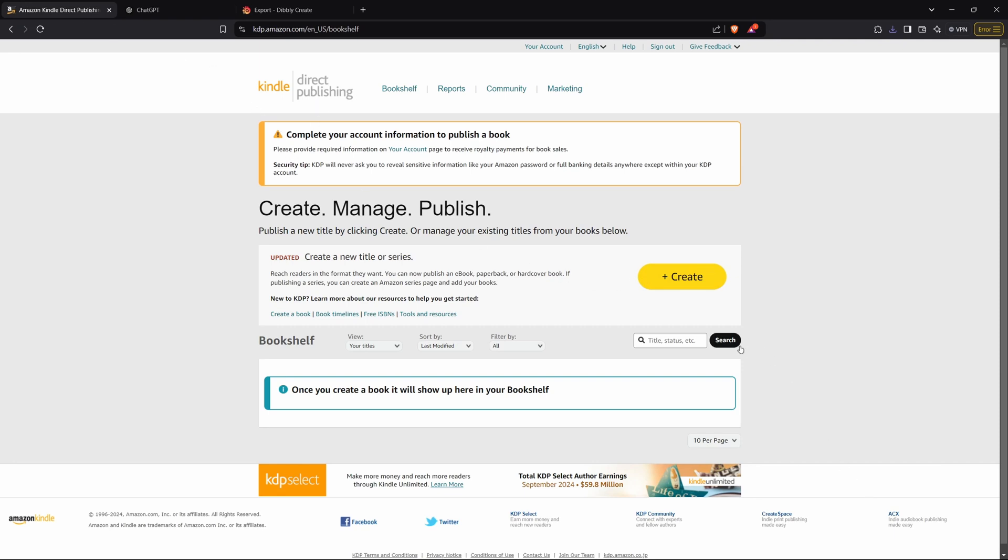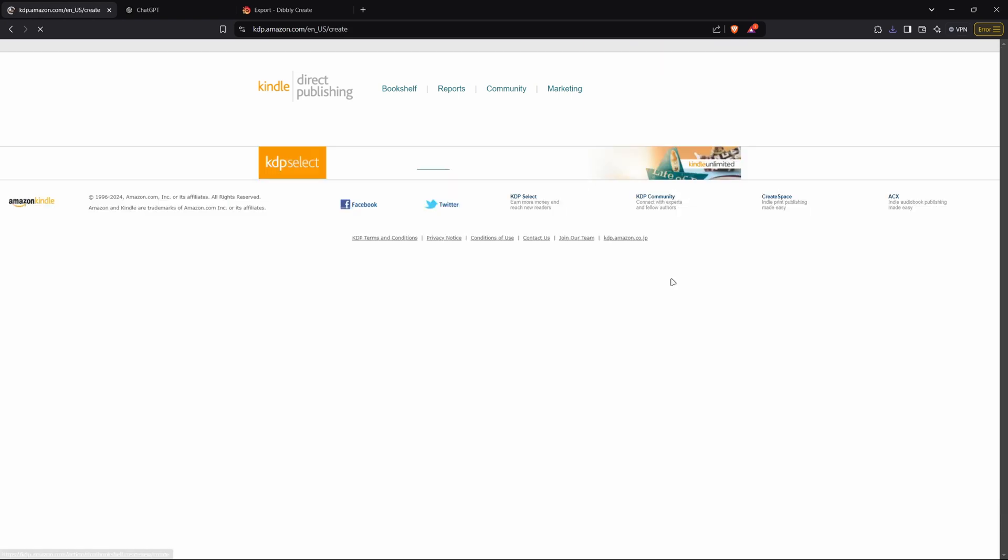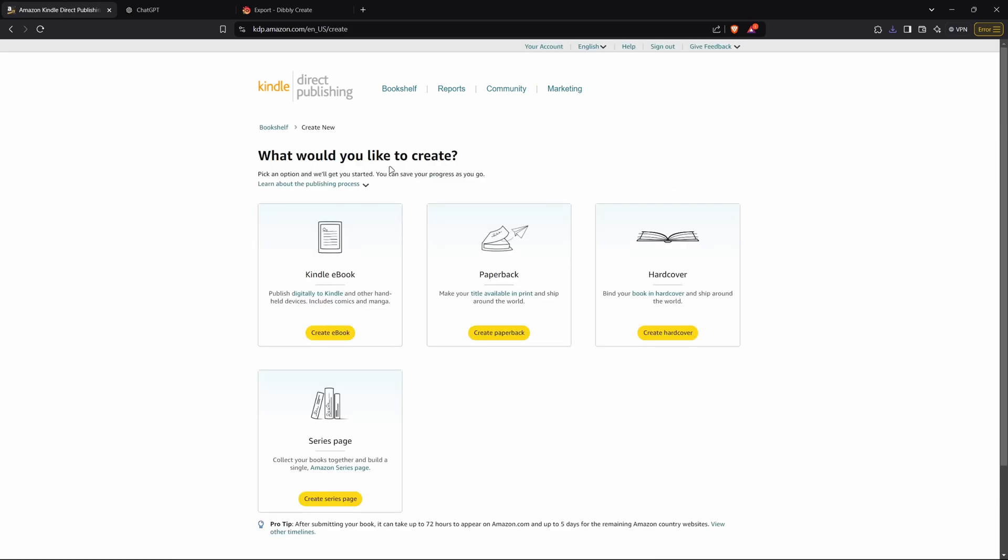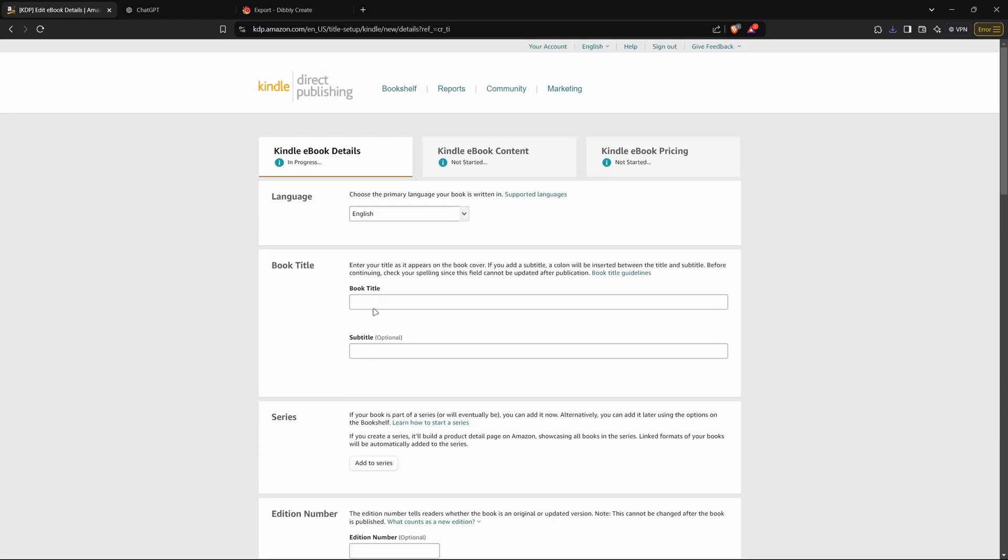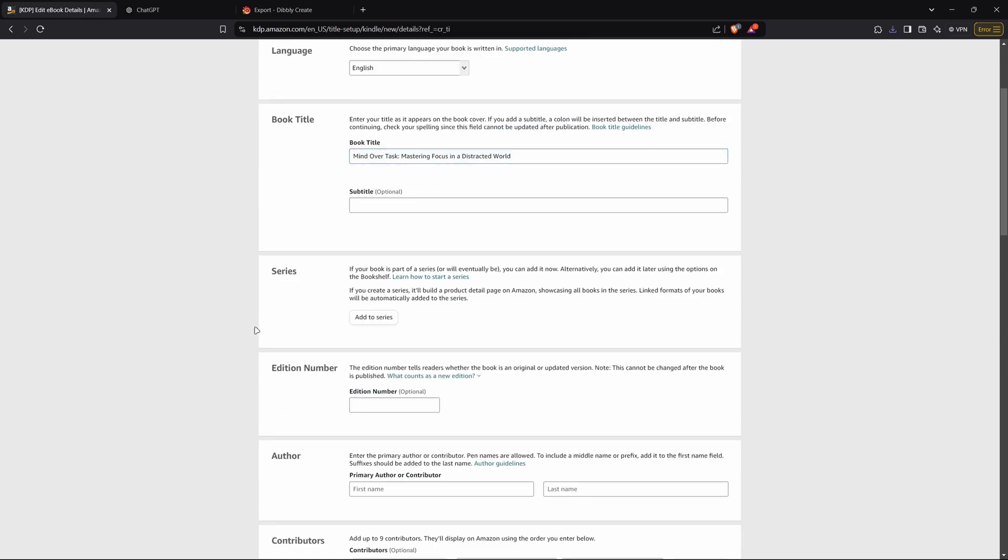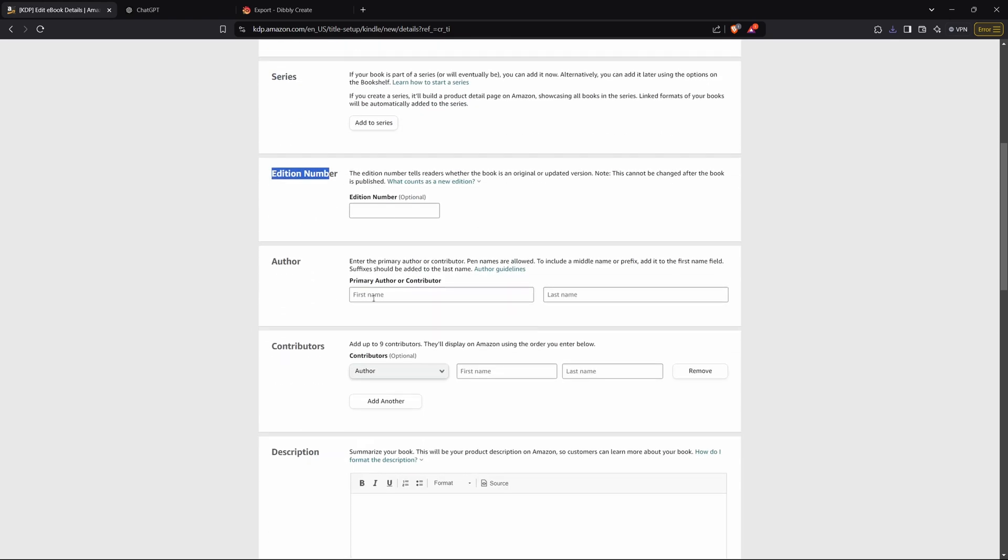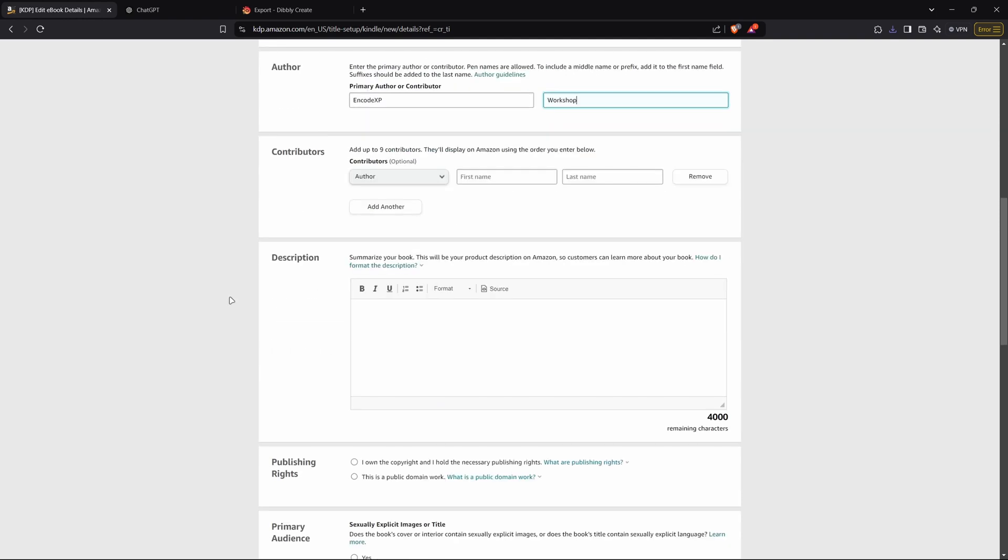What you're going to do next is head over to Amazon Kindle Direct Publishing if you want to publish your book online and start selling it on Amazon or any other retailing store. You're going to press create once you're here. And then it will open up a page where you'll click create ebook. And then you'll start filling in your information. So the book title will be Mind Over Task - Mastering Focus. And it's not a series, there's no editions. The author can just be Encode XP Workshop, for example.